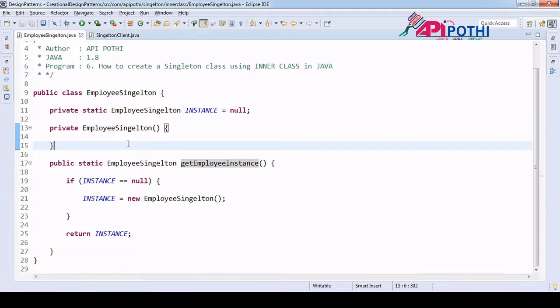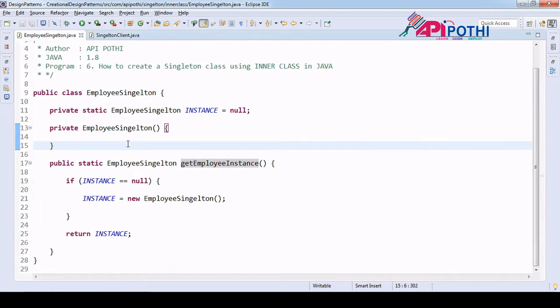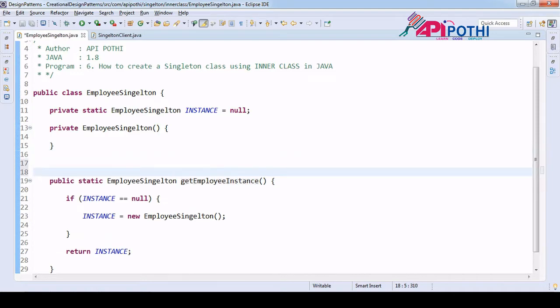Very basic Singleton that we already understood in video number one. Now in this video, we are going to understand how to avoid the synchronization. For that, we are going to write a class called inner class, so that should be again private.